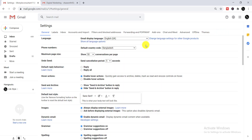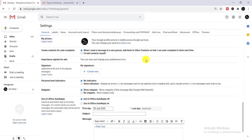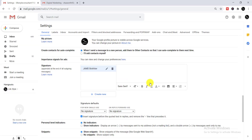Now you need to find the Signature option. To find it, just scroll down. Here you can see the Signature option — click 'Create new'. Then you need to write down your signature name, which is your name, and then click 'Create'.